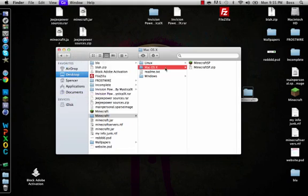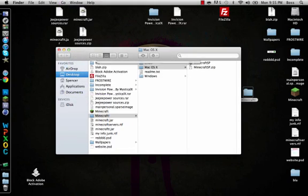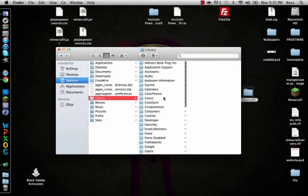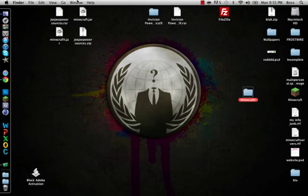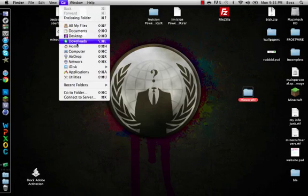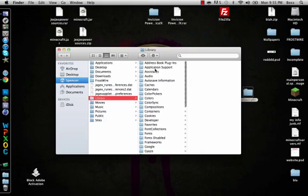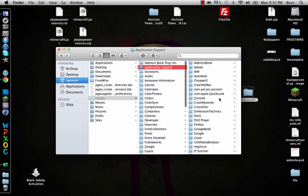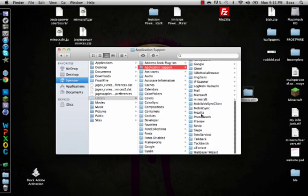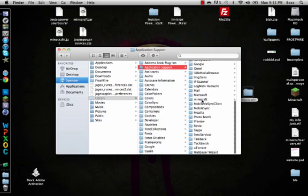I'm just going to go to my folder. If you don't know how to find your folder anymore, just go to 'Go to Folder,' tilde slash library, application support, scroll down to Minecraft.